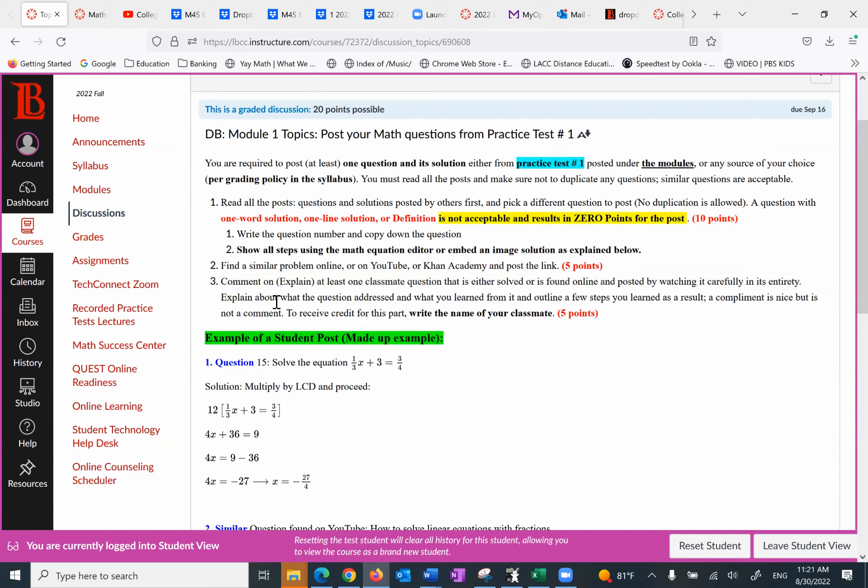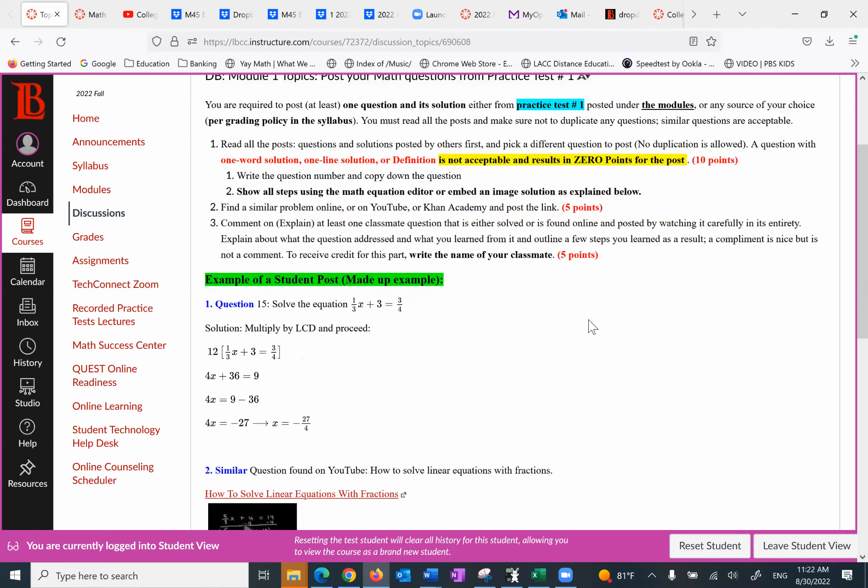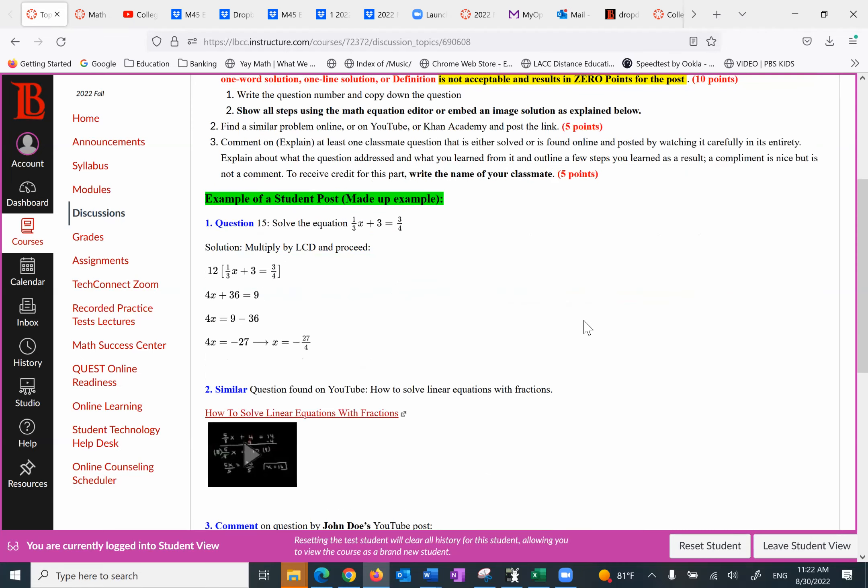So explain about what the question addressed and what you learned from it. Outline a few steps you learned as a result. A compliment is nice, but is not a comment. You can say, thank you so much, I learned a lot. That's not what I'm looking for. And to receive credit, you have to write the name of your classmate. That gives you five points. Ten, five, five, total of 20 points. This is a simple example I put up.